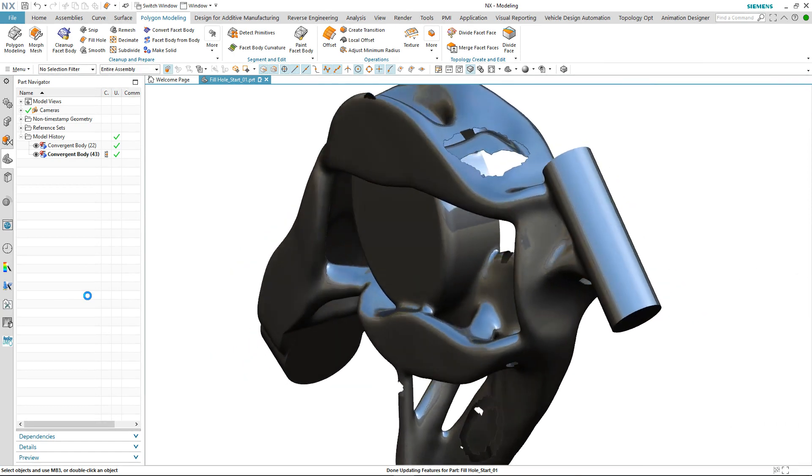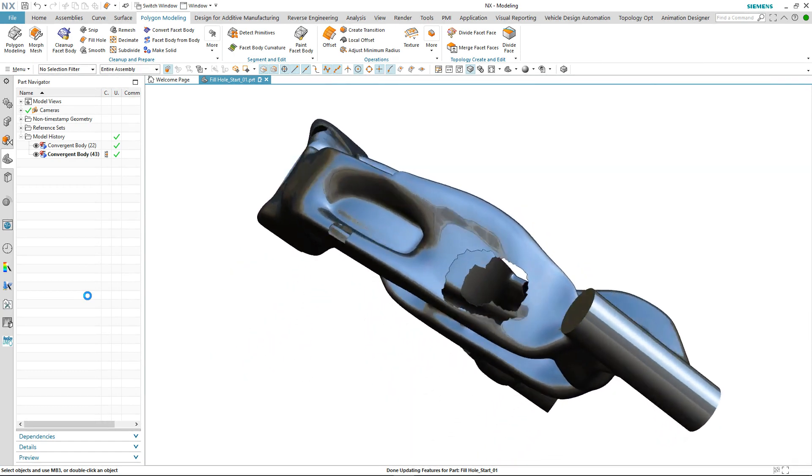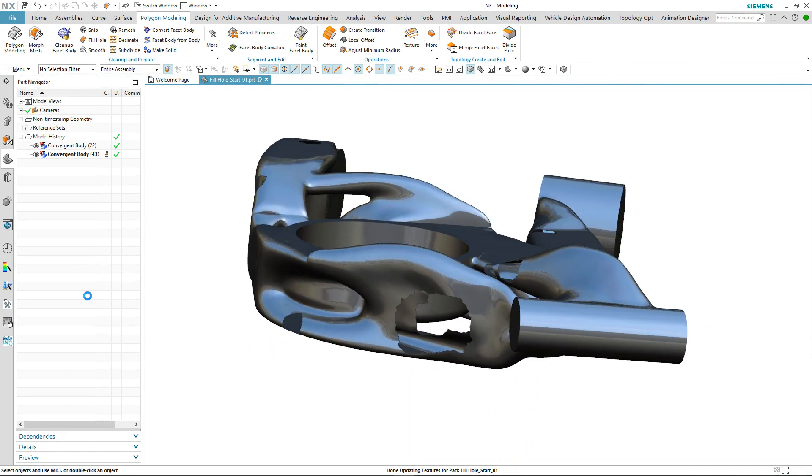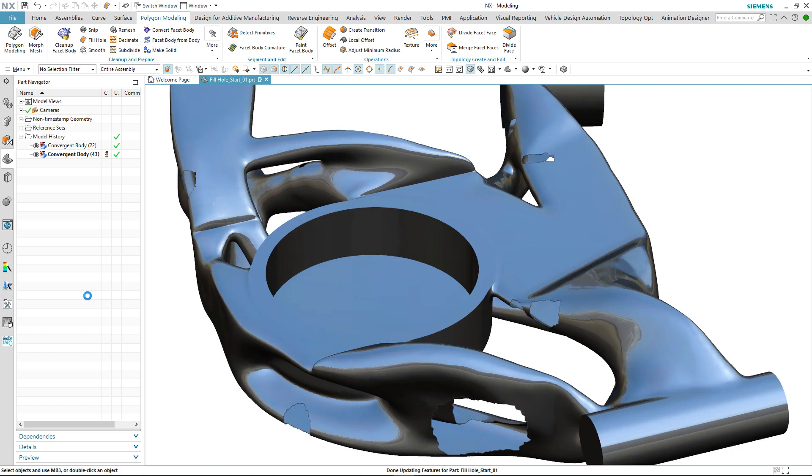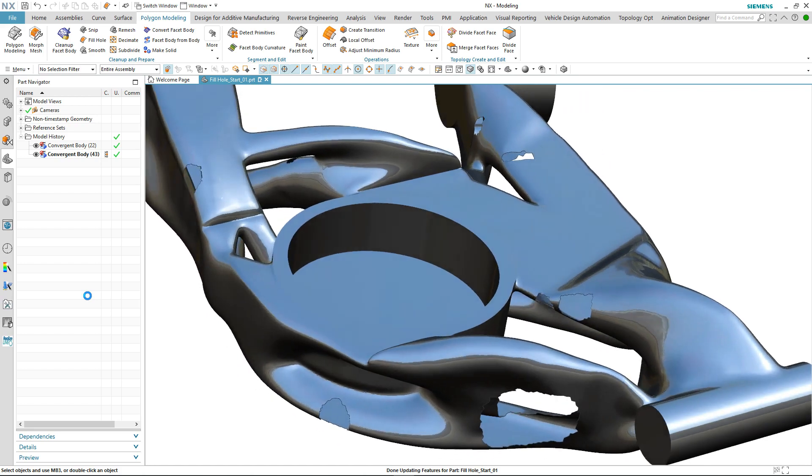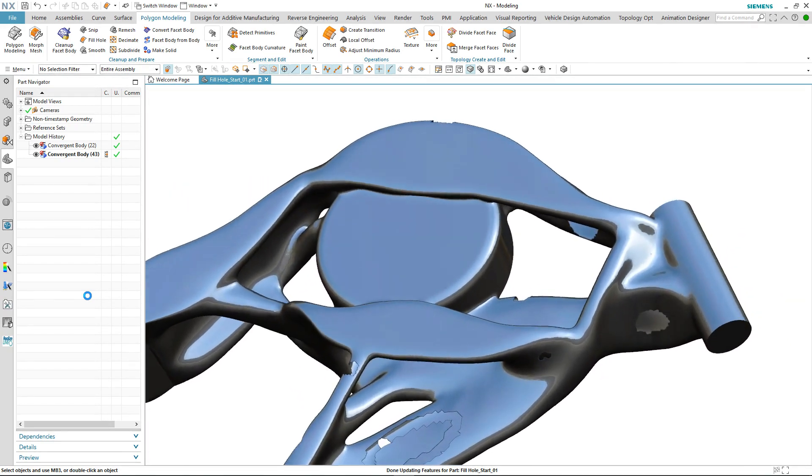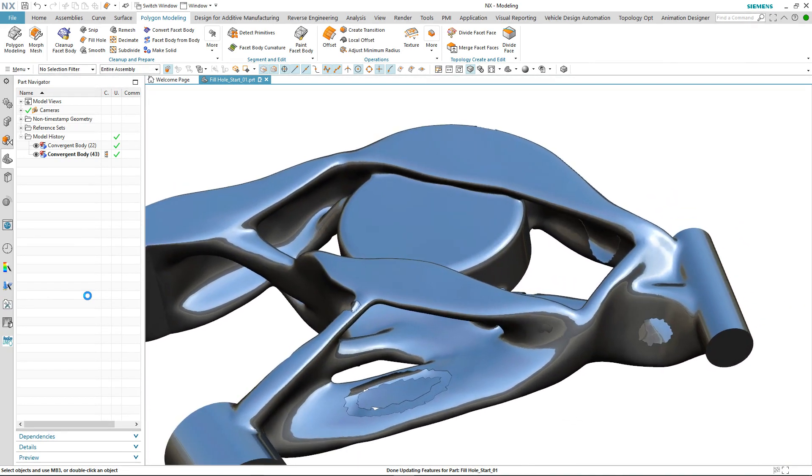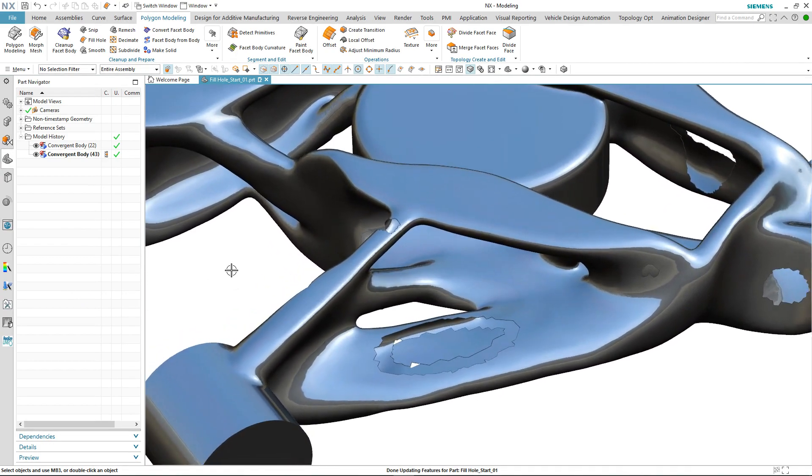Let's move on to the next area of concern. In this case we're going to take a look at how we can bring together the two separate convergent bodies.